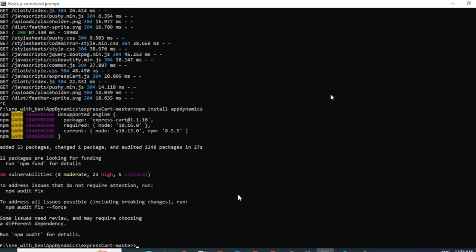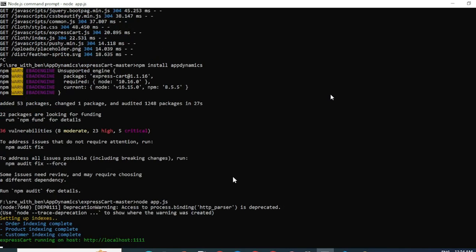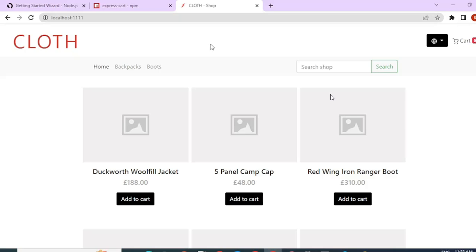To run the application again, let us go ahead and type node app.js and click enter. Now let's wait for the application to start. My application has started running now. So let me go ahead and check in the controller whether the agent is reporting.